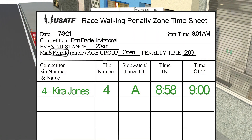The penalty zone coordinator completes the first row of the penalty zone sheet by writing bib number 4 and the walker's name, as well as the hip number, which is 4, the countdown watch ID, which in this case is A, the time of day she entered, and the time of day she exited the penalty zone, which is 8:58 and 9:00 respectively.